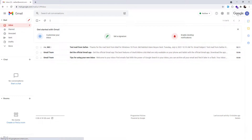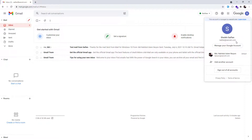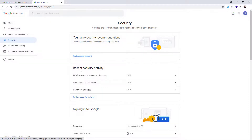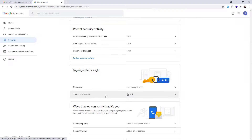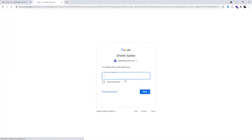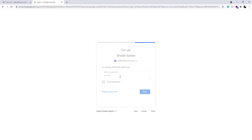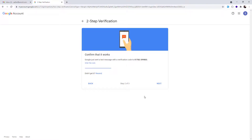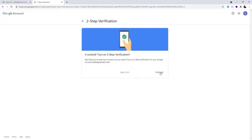Switch to the account you want to add — in this case the 'Siphon' account. Go to Manage Account, then Security. From the Security section, enable Two-Step Verification. It will ask for your password for confirmation, then verify with your phone number. Enter the code and turn on Two-Step Verification.